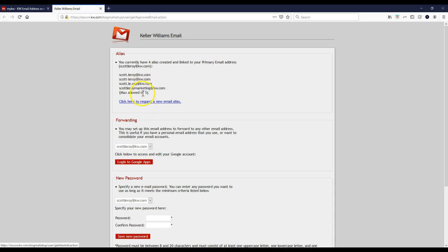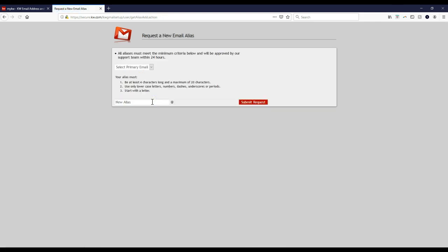All you have to do — and you can have up to five alias emails — is note that any of these aliases will automatically funnel to your main one at scottleroy.kw.com. You can click here to request a new alias, select your primary email (the one you want changed), and then put in whatever you'd like.